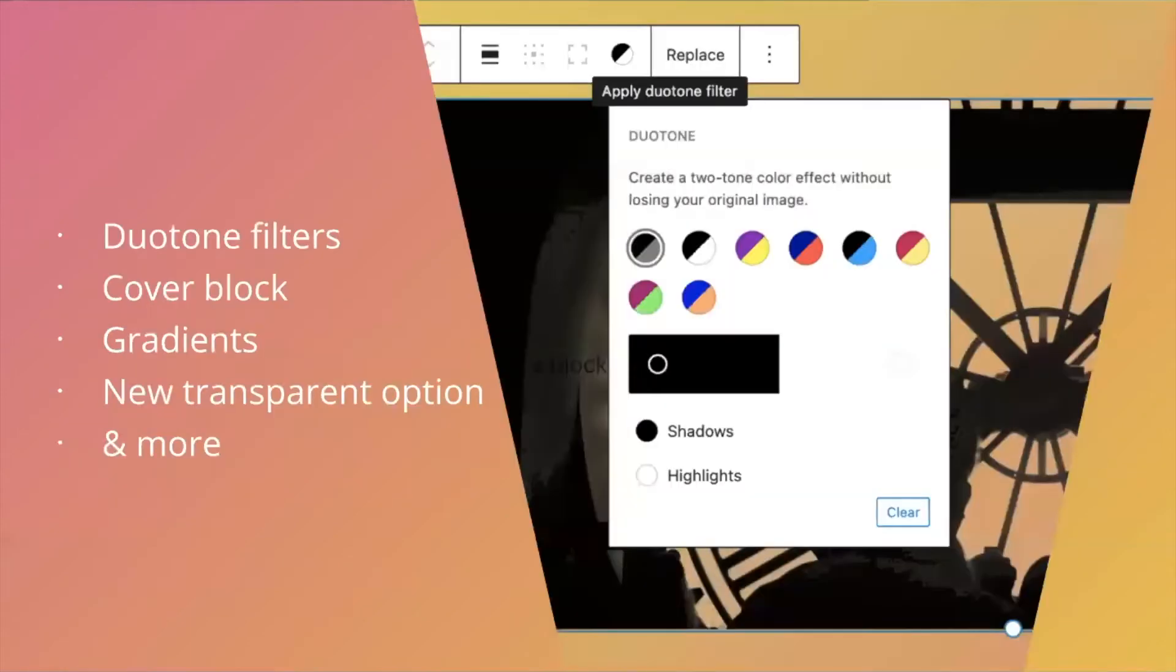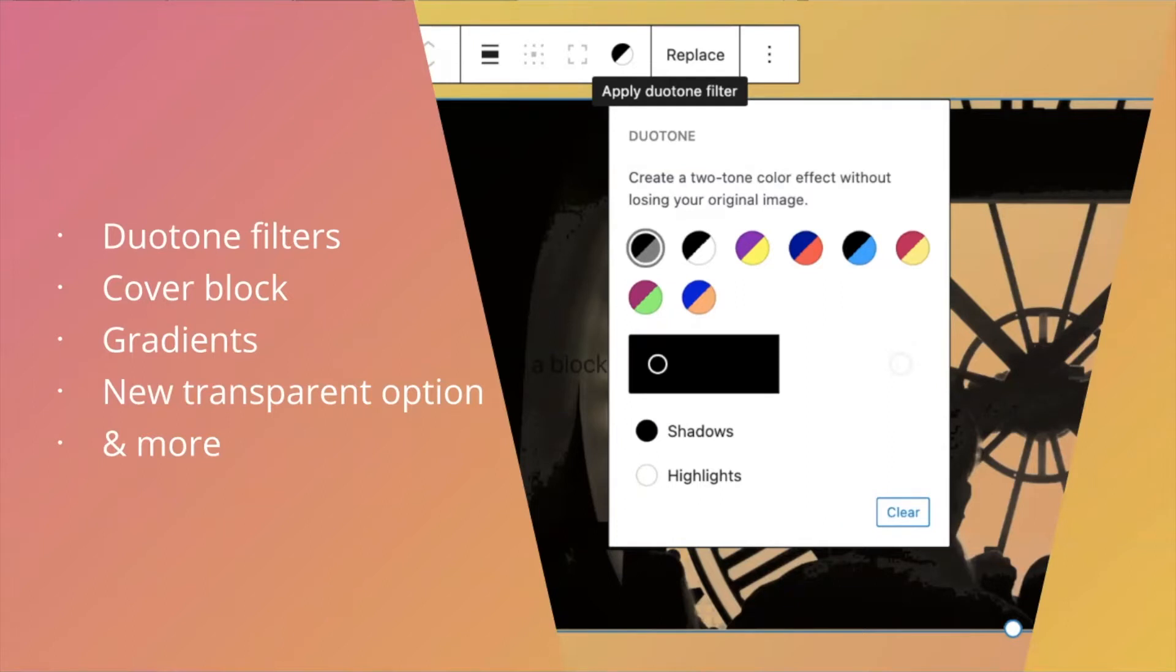So at high level, this is going to go over duotone filters, the cover block, gradients, and a new transparent option that's part of the duotone filters. Also covers a little bit more, but for now we'll focus on those things at a high level.